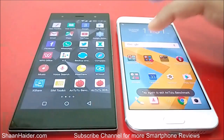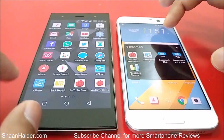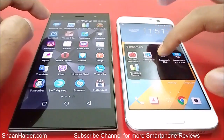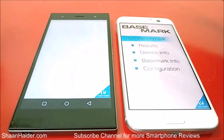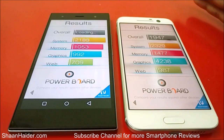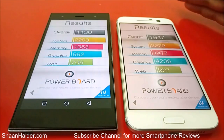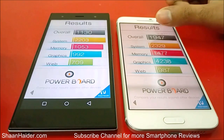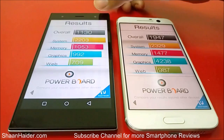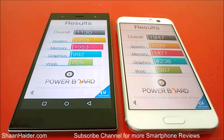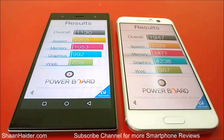Now let's go back and do our next test, which is going to be BaseMark OS2. We have already performed this test as well, so let's have a look at the scores directly. For HTC 10 the score is 1947, and for Infinix 03 it's 1130. Once again the winner is HTC 10.